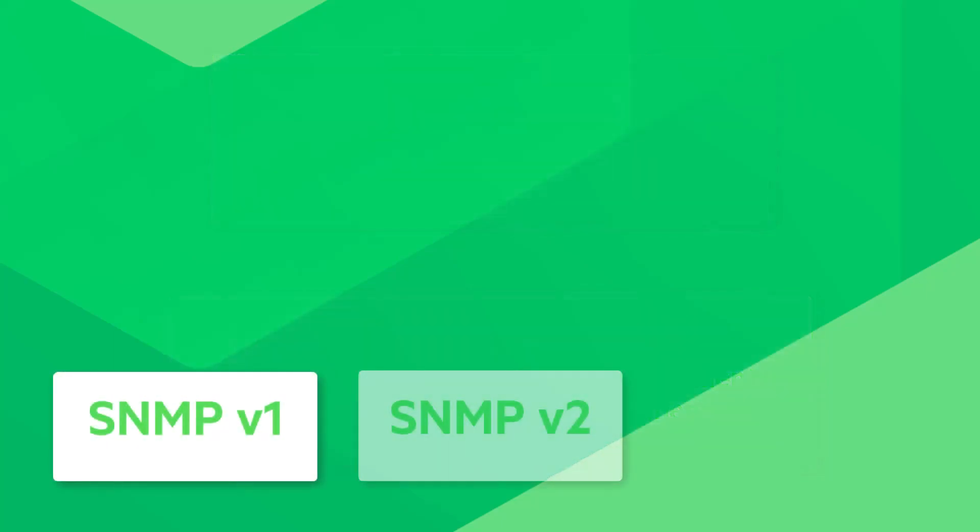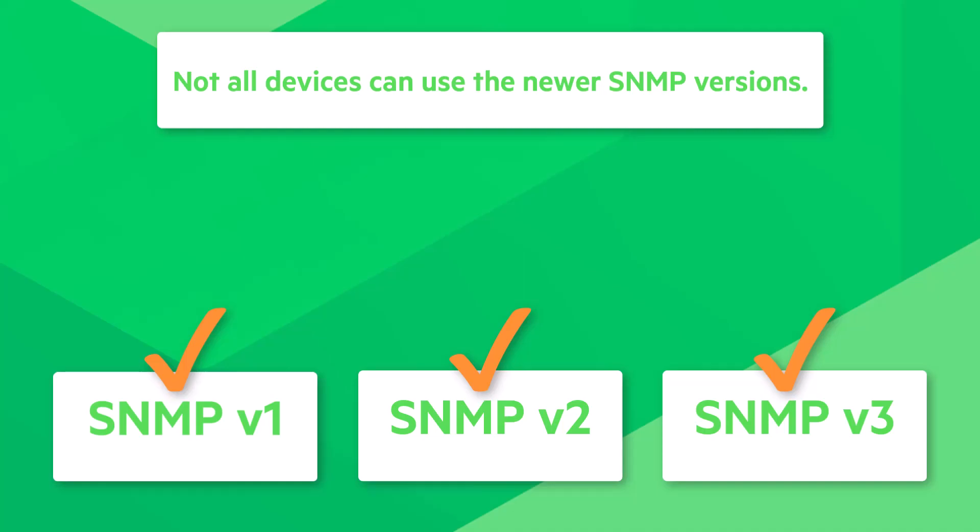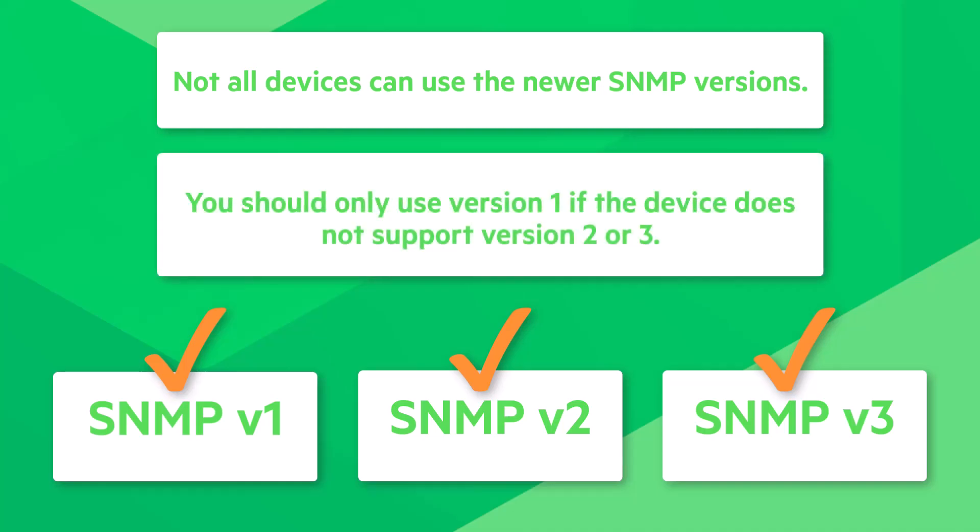Three versions of SNMP have been developed since the 1980s. WhatsUp Gold supports all three SNMP versions, however, not all devices can use the newer SNMP versions. You should only use version 1 if the device does not support version 2 or 3.